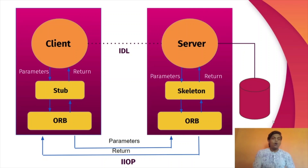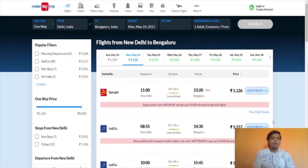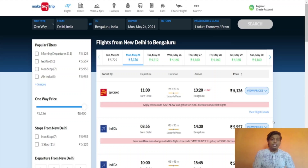Here you can see a client-server architecture diagram. Assume that the client wants to run a function written on a remote machine. For example, consider a snapshot of the MakeMyTrip website, where you can enter source and destination and how many tickets you want, and it will show available tickets with different fares on different dates. MakeMyTrip is a client, and the different flight companies have their own servers containing all the functions for calculating and fetching availability and fare data. So here, these flight servers are the server part of our architecture, and the MakeMyTrip website is calling the functions written on those servers.